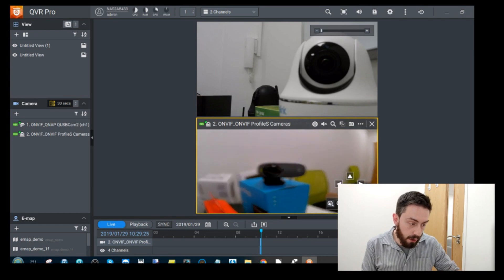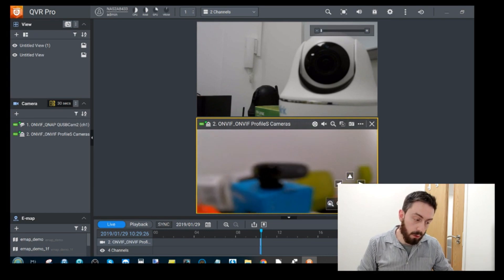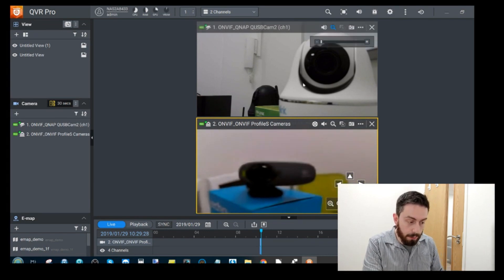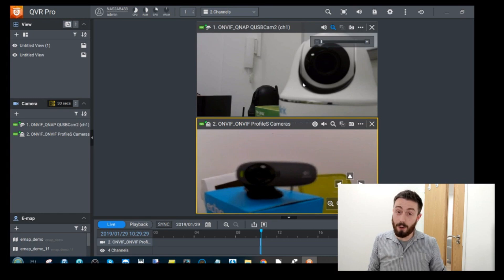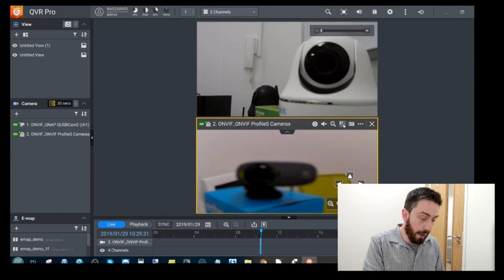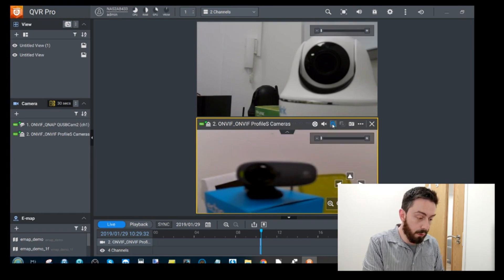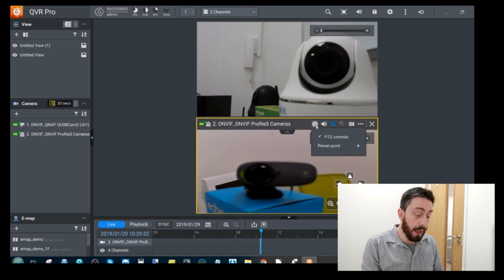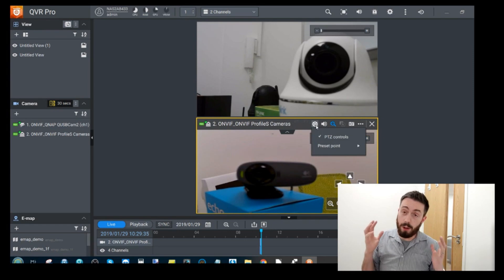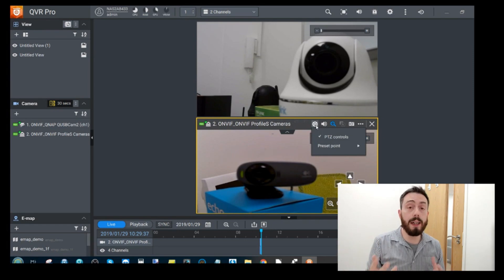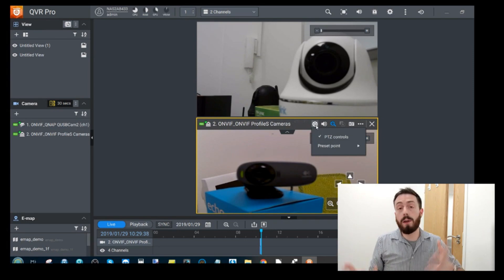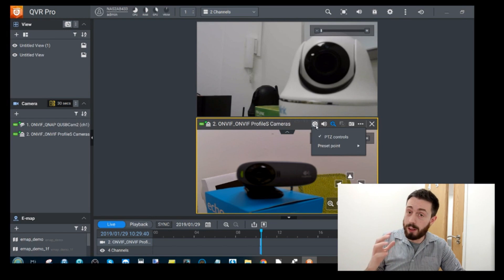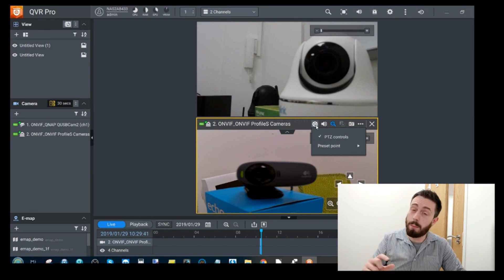And now we can start utilizing some of that zoom functionality there and again controlling the pan tilt zoom as well as enabling that zoom that optical zoom into that device but it's not really picking up very well I've got to say on that webcam so unfortunately we're not going to be able to rely on that.